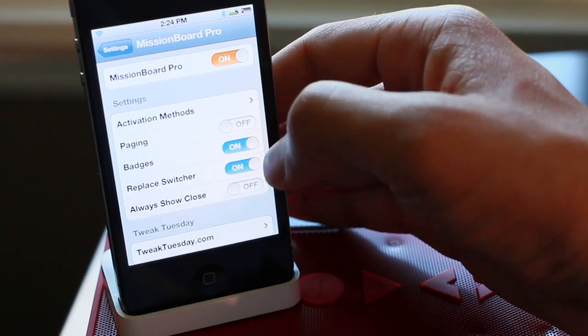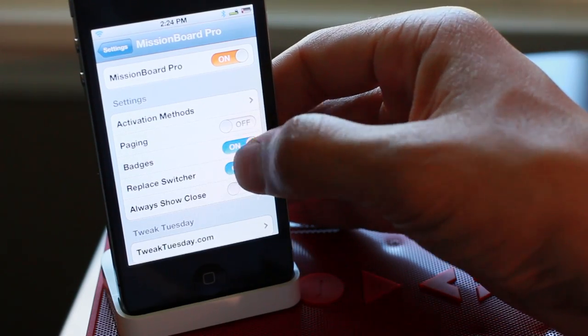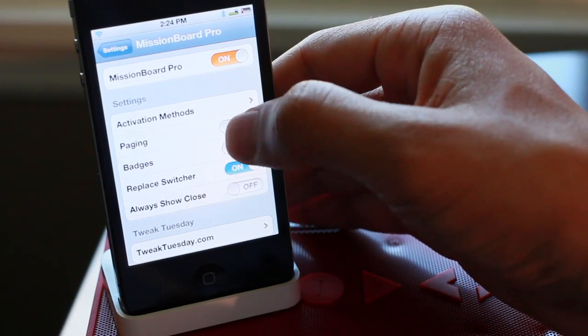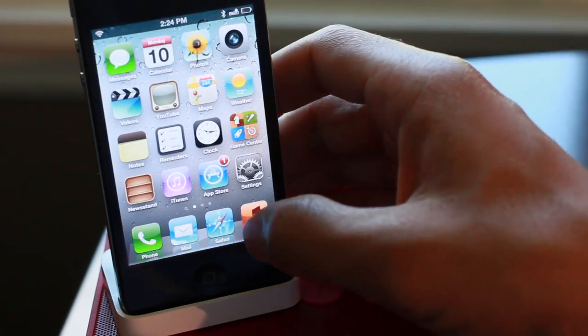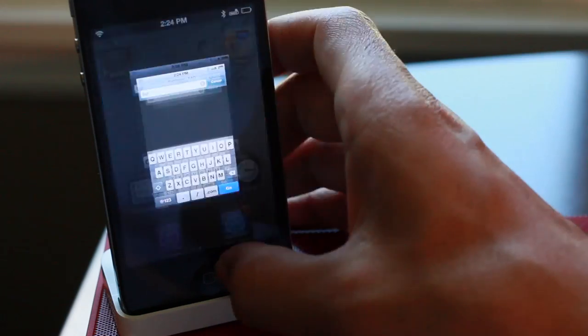There's lots more options here. You have badges you can enable or disable. You can even enable paging if you want to do that. Let me just show you that.